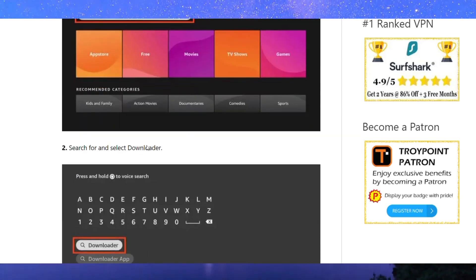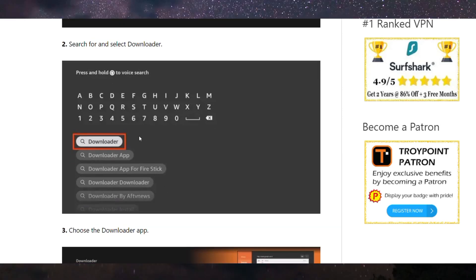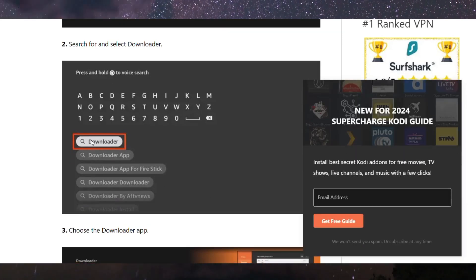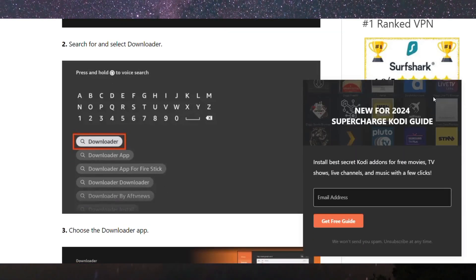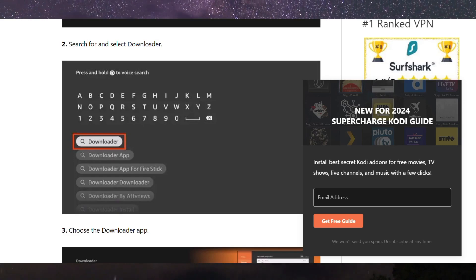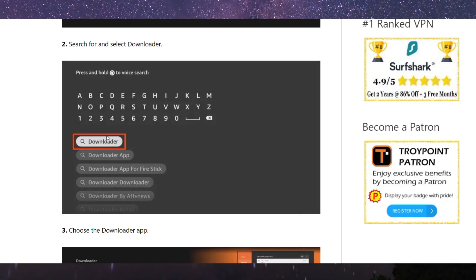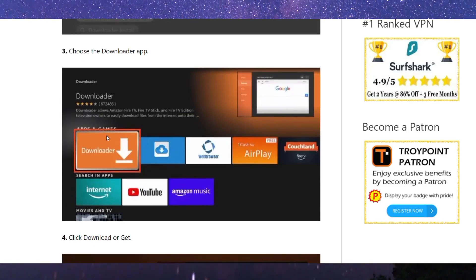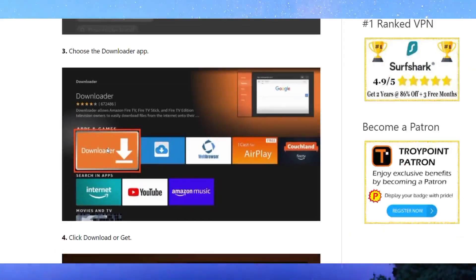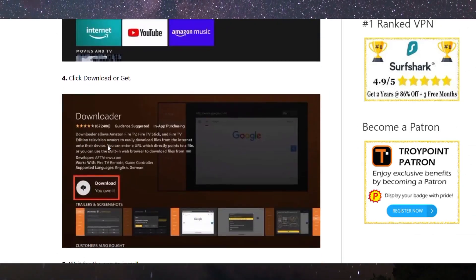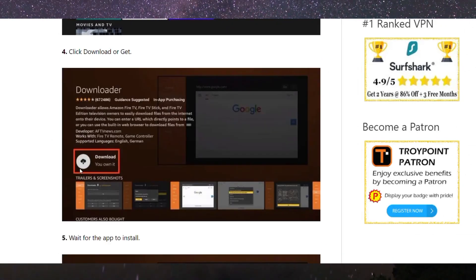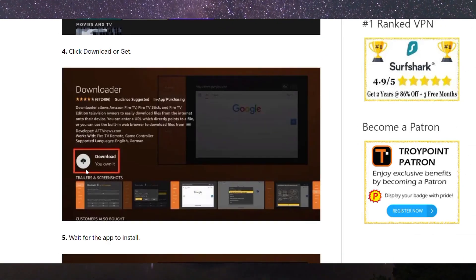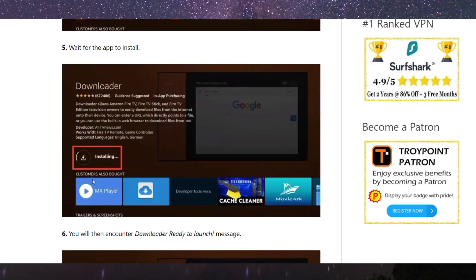Now scroll down to the search bar and search for the Downloader app on your Firestick. If you don't have it, you'll need to download it. If you already have it, there's nothing to worry about. Simply click on the Downloader option, download or install it, and wait for it to be installed.